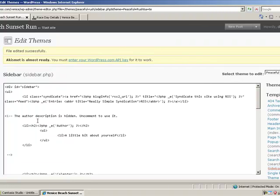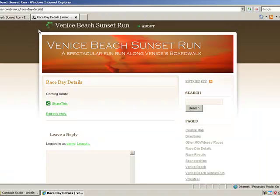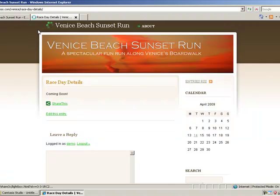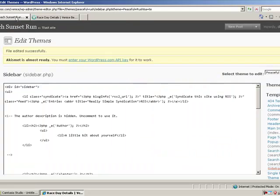After finished updating that, we go back to our race day details. We refresh the page and you now see a calendar on the right hand side. It's that simple with this particular theme. Now others aren't that simple.